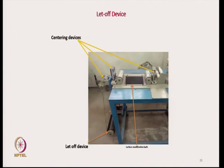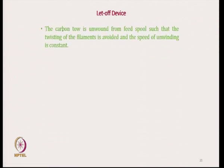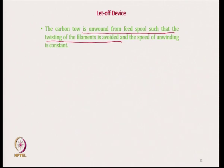With the carbon tow placed close to the ground, the tension variation was not that significant, so tension variation was avoided and the breakage of carbon fiber was minimized due to the high tension variation at the entry point. The modified let-off device is at this point with the centering device, and tension variation is minimum at this point. Carbon tow is unwound from the spool such that twisting of the filament is avoided and speed of unwinding is constant — this is important. If twisting is there, then during the unwinding process there would not be any spreading and proper coating of polypropylene powder on the carbon filaments.